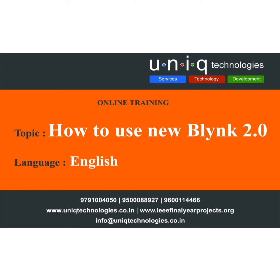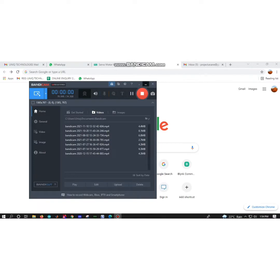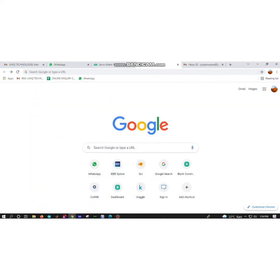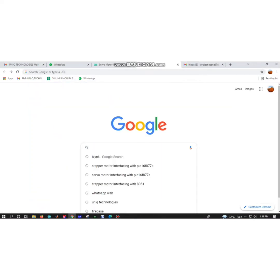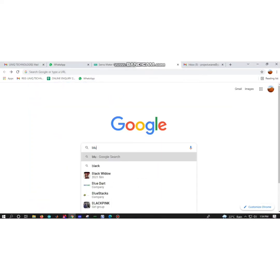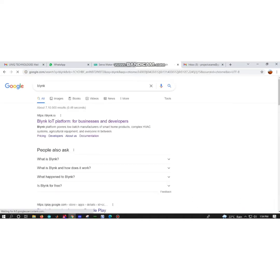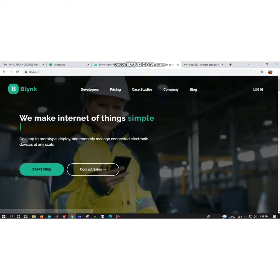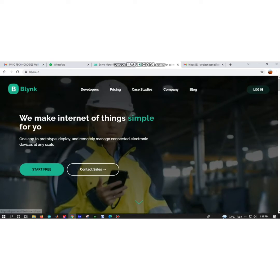Hello guys, this is Lavanya from Unique Technologies. This video is about how to create your own new Blink 2.0 account and your own templates in Blink 2.0.